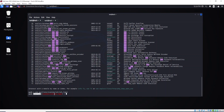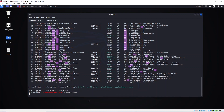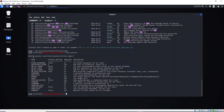As you can see, we are now using auxiliary/scanner/ssh/ssh_login. After that, the first thing we need to do is see what that module requires to be able to connect to SSH on the target machine. To do that, type the command `options` and hit Enter. Here we go — module options shows us all the things we need to set.